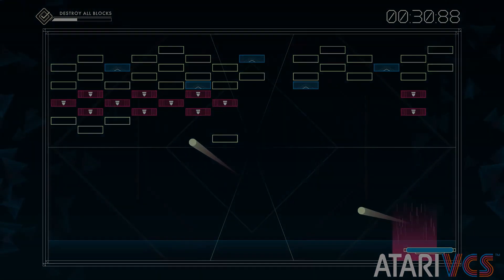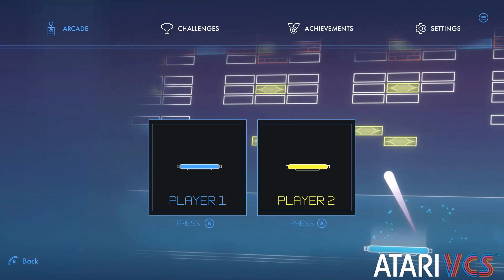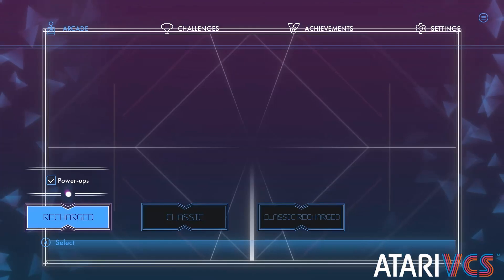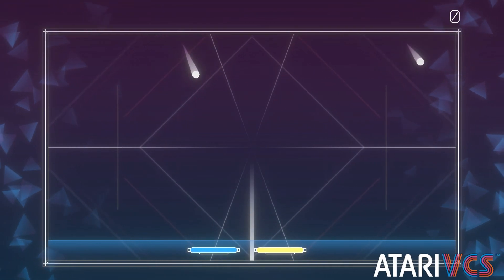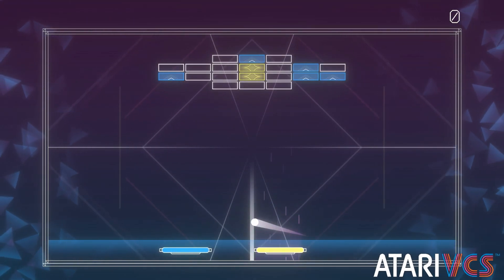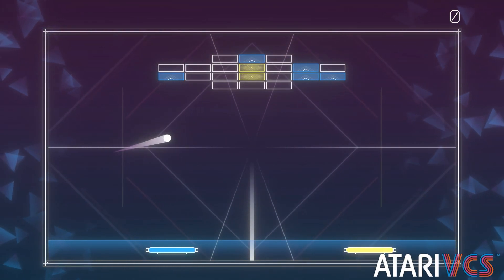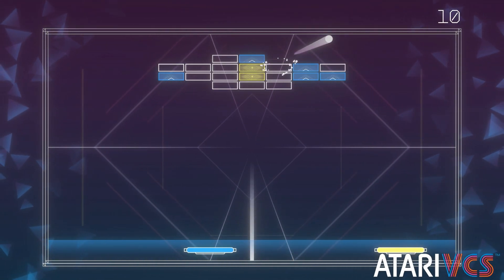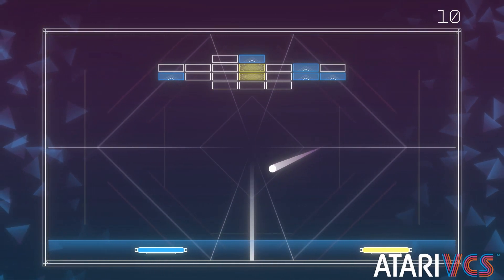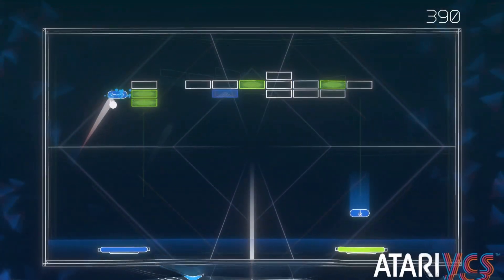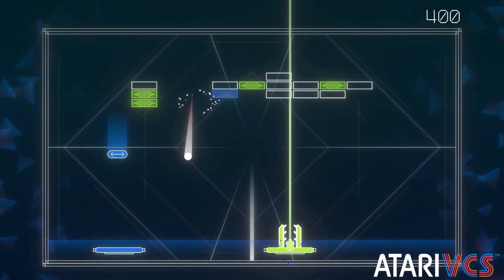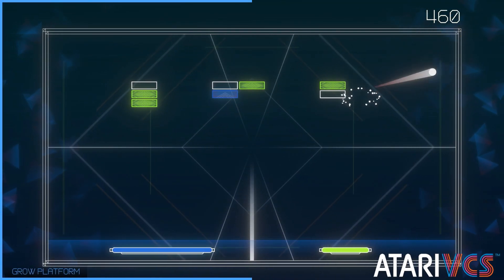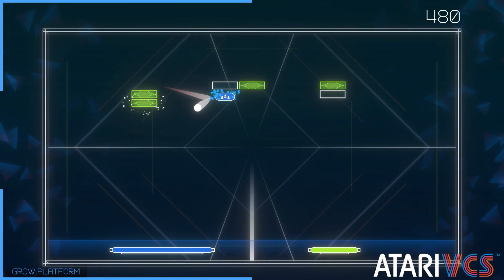Also like the rest of the Recharged series, Breakout features local co-op, and also like the rest of the series it works great and is fun. Unlike the other games though, where you share the full playfield, Breakout gives each player half. You start with two balls dropping but don't end until the final ball drops. While this works well mechanically, it does mean hitting the achievements on the VCS and the trophies on the PlayStation requires two players, since one person can't carry themselves solo through the challenges.